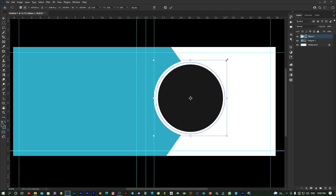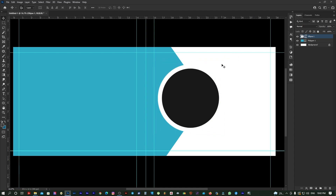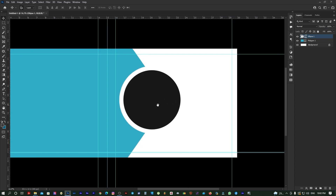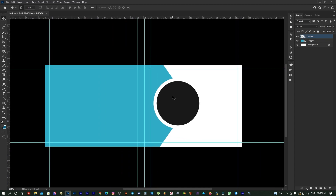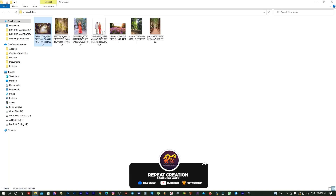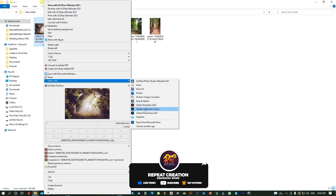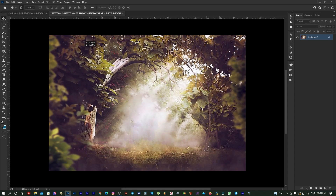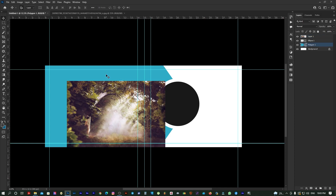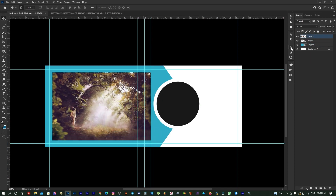I'm going to change the size. I'm going to change the background. Let's set the background and see how this turns out. Let's drag and drop the background and add the layer.